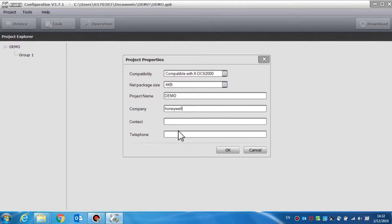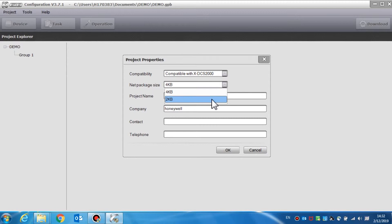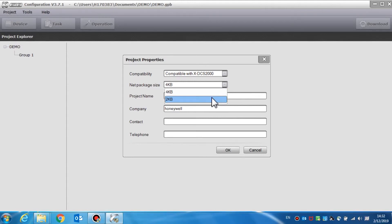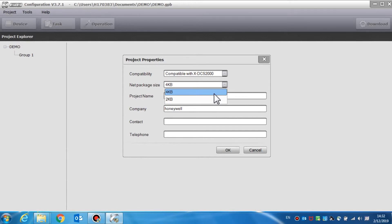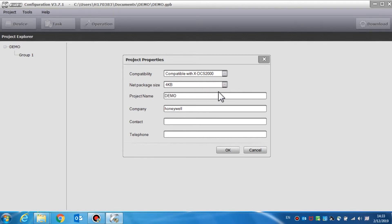The net package sizes of the DCS3000 and the NPMS are 2KB and 4KB. The network broadcast delay of 2KB size is 50 milliseconds. However, the broadcast delay of the 4KB size is 100 milliseconds. The NRI only supports a 4KB net package size. Therefore, choose the 4KB net package size when using the above devices, or some of the audio will not be broadcasted normally. On the other hand, the 2KB net package size is better for the DCS3000 and the NPMS.